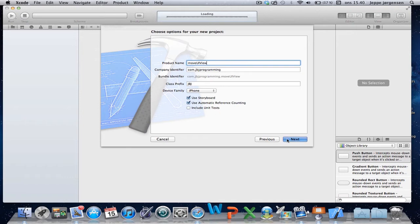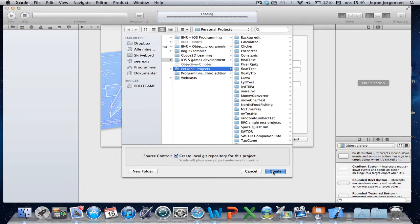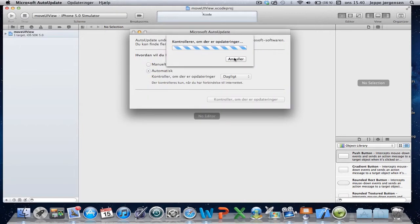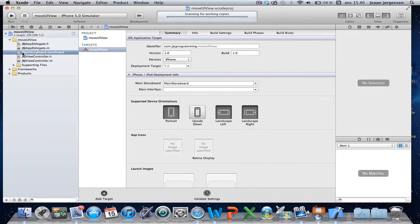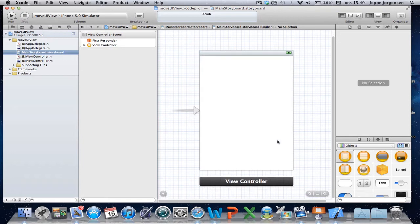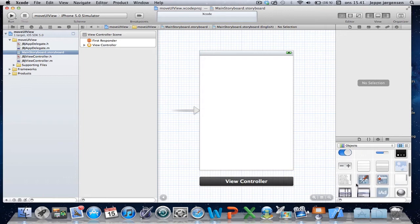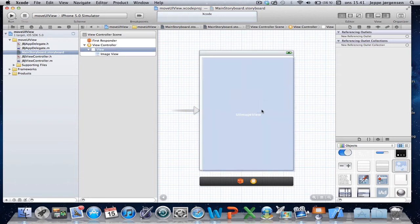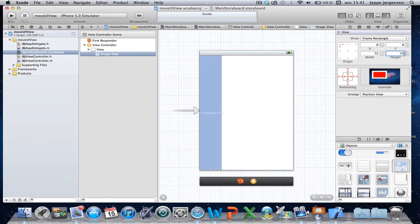We'll use storyboard and ARC. Once the storyboard loads up, we're going to add the UIView here. In order to illustrate how the X and Y coordinates are arranged in Xcode, we're just going to add a simple UIImageView here. We just drag a UI image view in and set the size to 75 by 75, to get a nice little square.